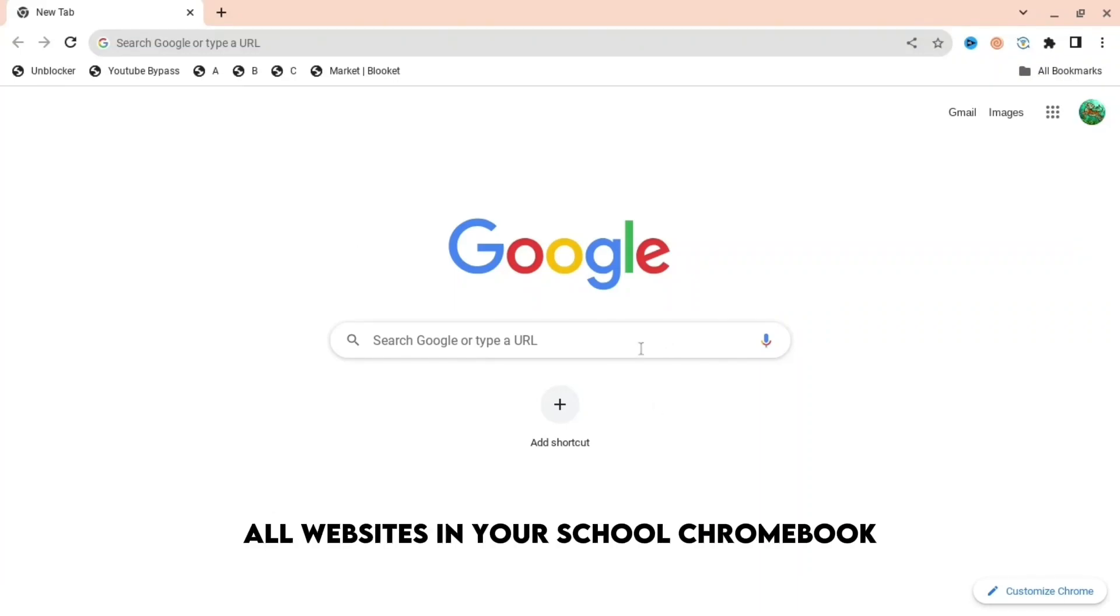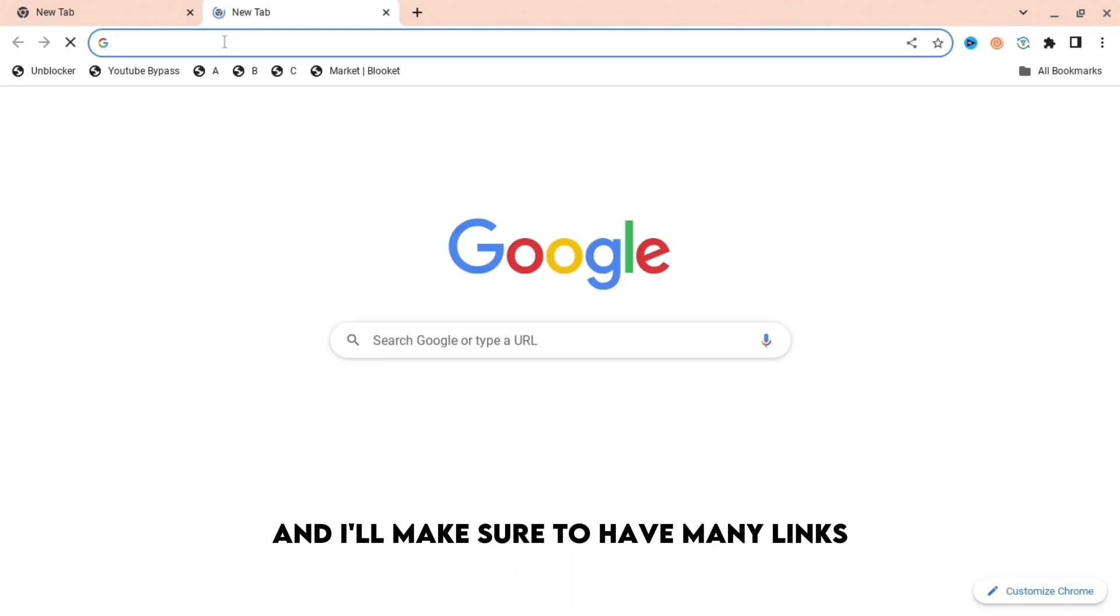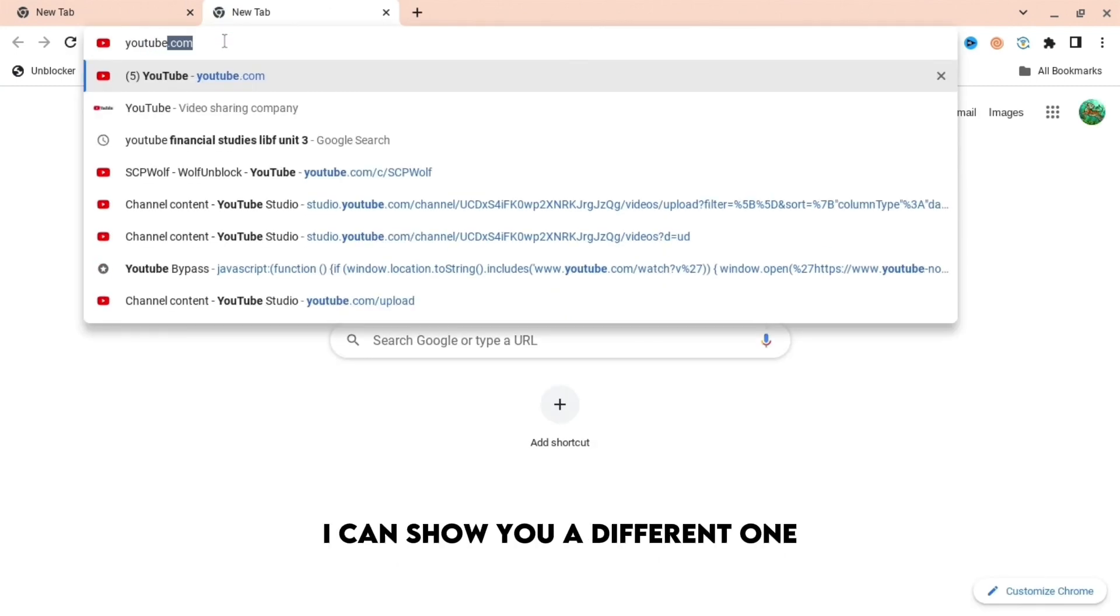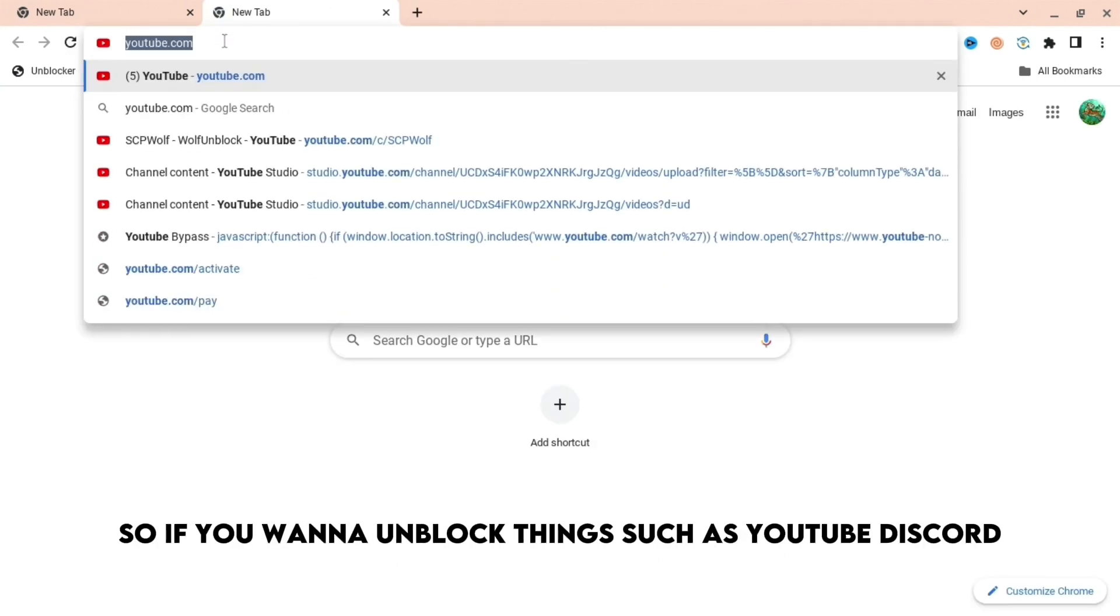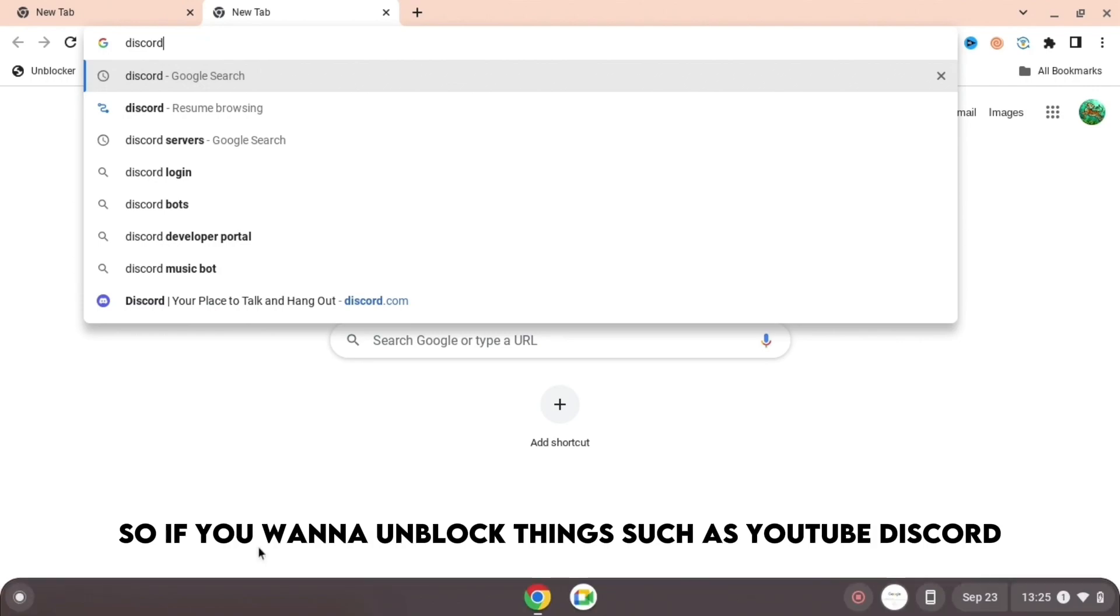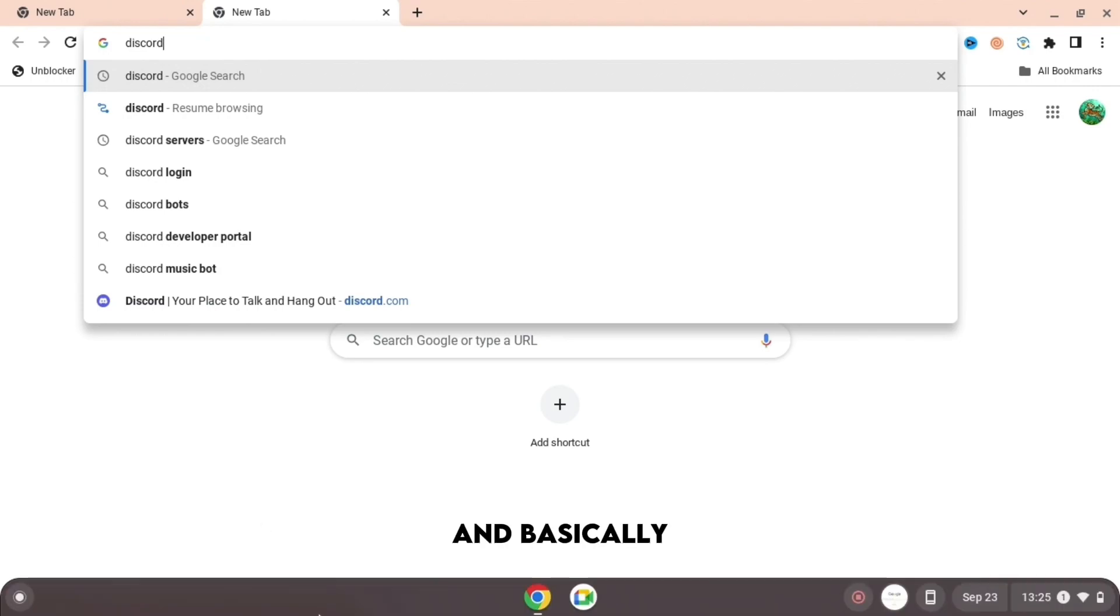If you're annoyed that you can't unblock all websites on your school Chromebook, I'm going to show you exactly how. I'll make sure to have many links so if one doesn't work, I can show you a different one. If you want to unblock things such as YouTube or Discord, I'm going to show you exactly how.